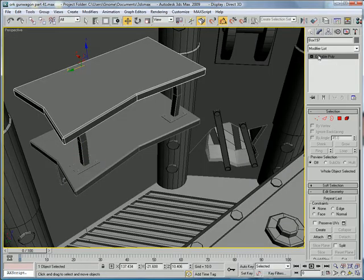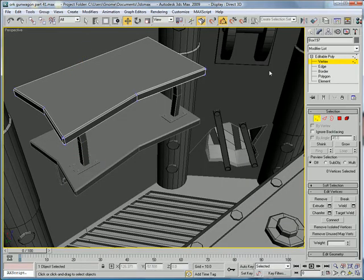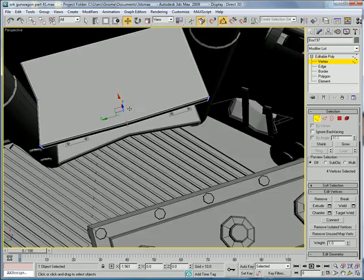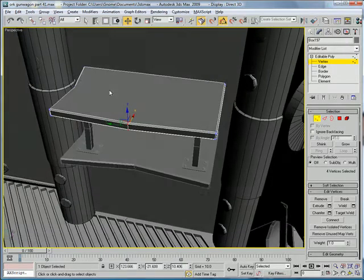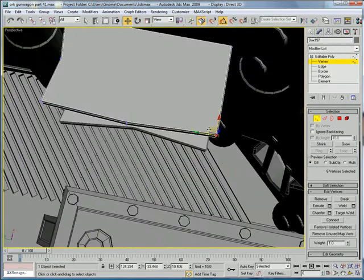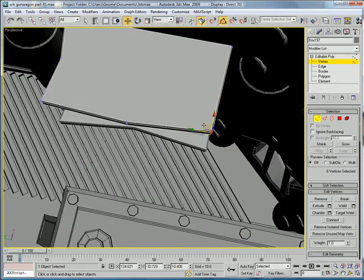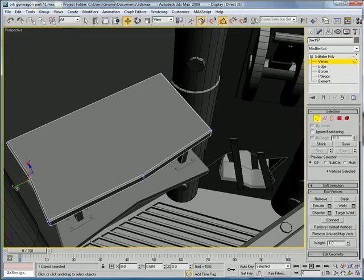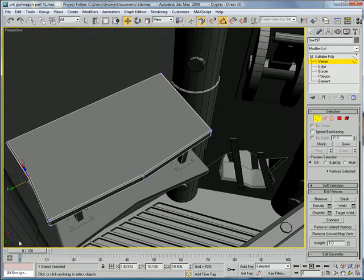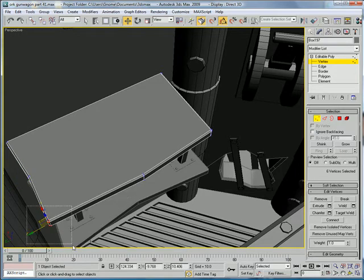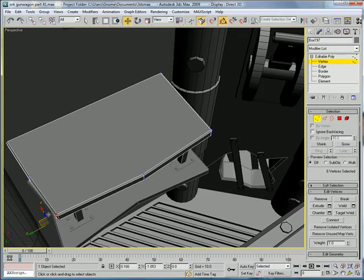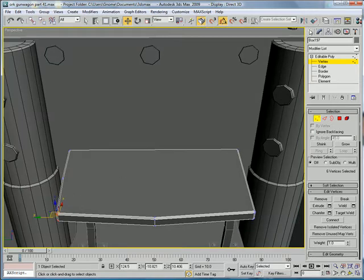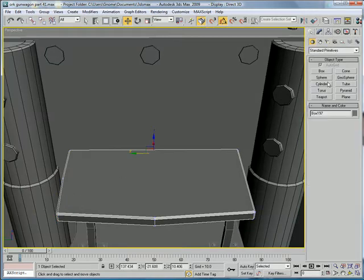Select this. Vertex. Select these. Just drag them out, I guess. Drag these ones in a bit. And, straighten that out a bit more. And, drag these ones in a bit as well. Okay.